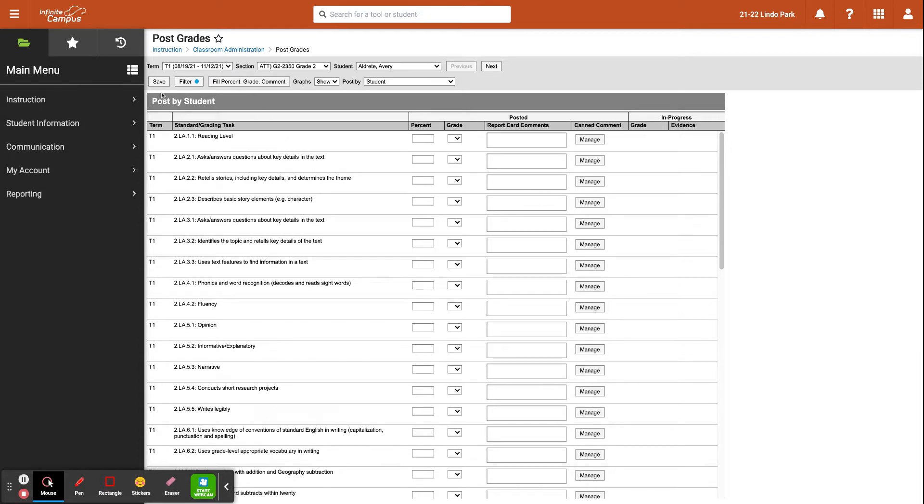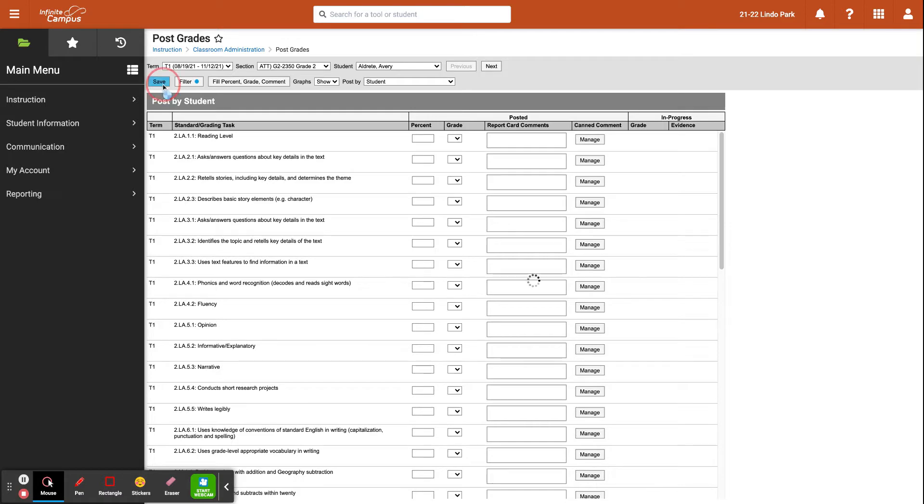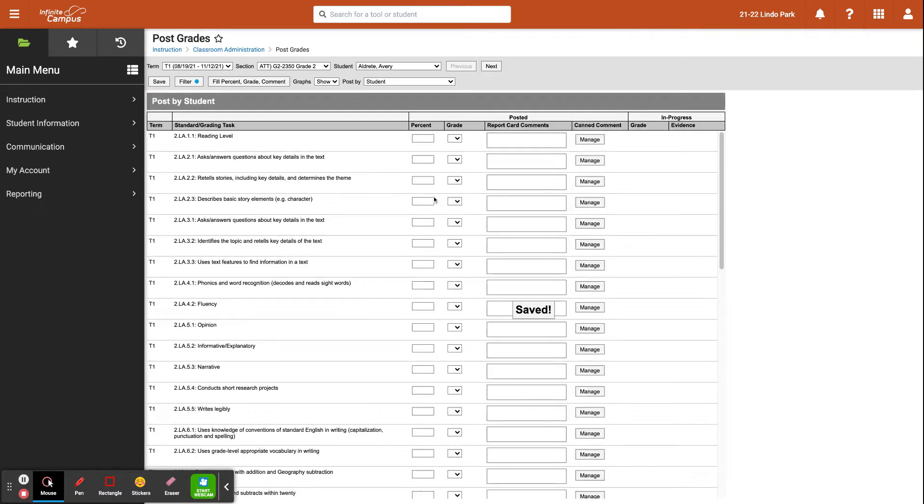Now remember, whichever view you decide to use when entering grades, that you always save to make sure it's in there.